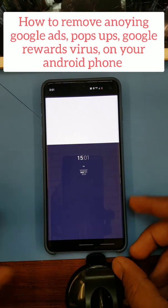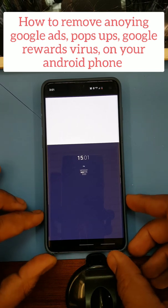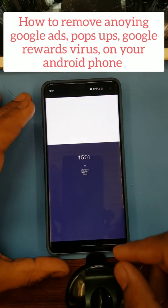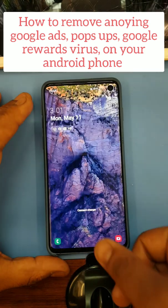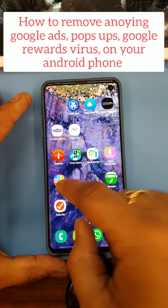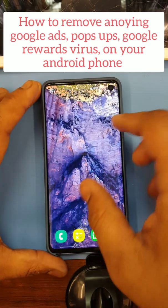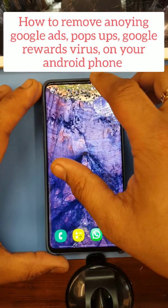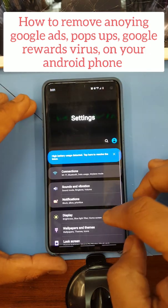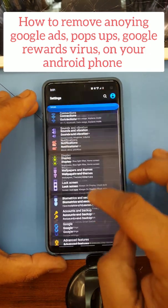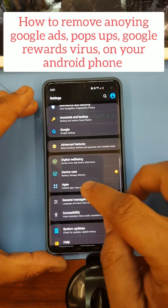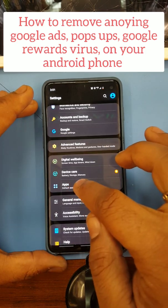Alright, removing these ad pop-ups annoyance. First thing first, go to your settings, look for the applications — you're going to click here where it says apps.